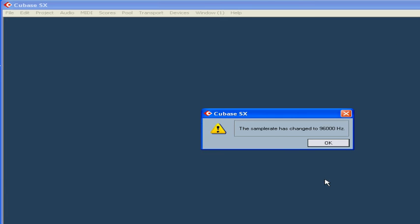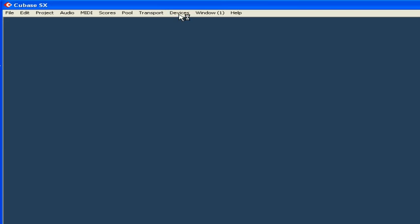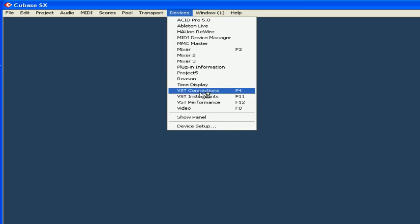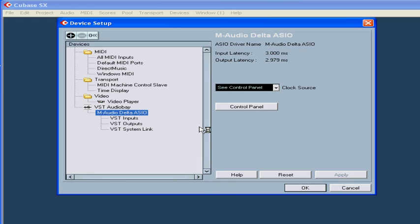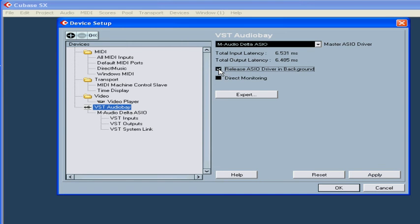Click OK. Open Device Setup. Now the latency equals 3 ms. OK, back to our VST AudioBay interface.